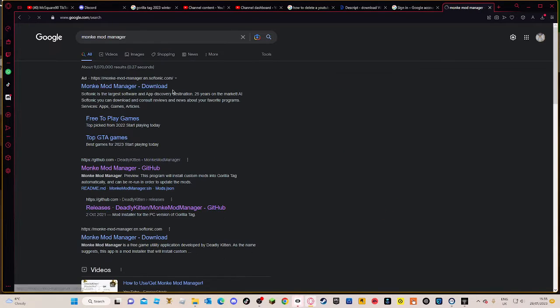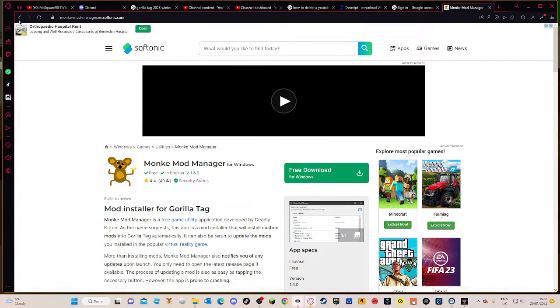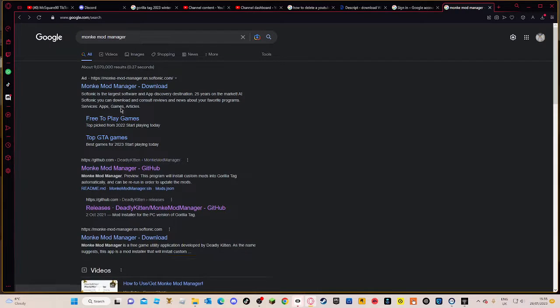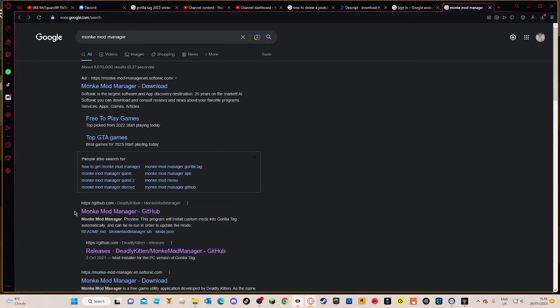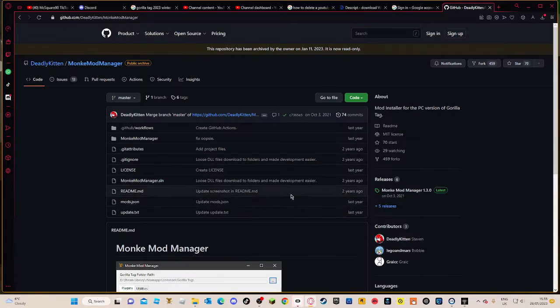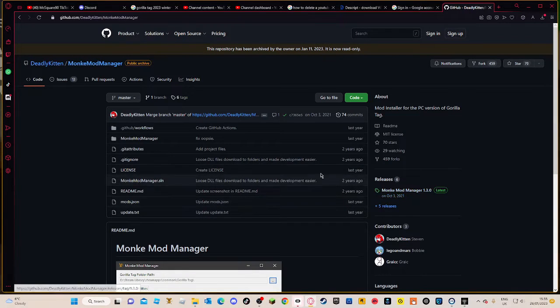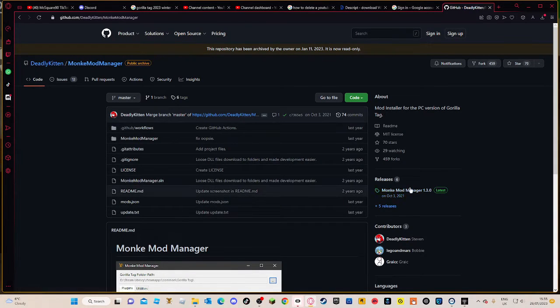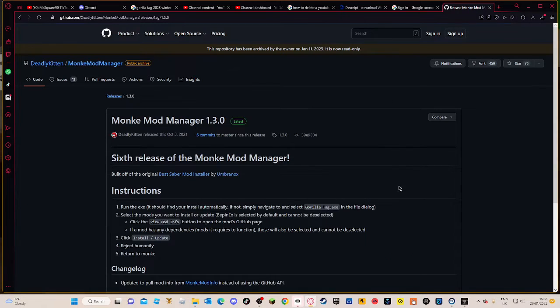Then go into Monkey Mod Manager download. You want to go on to Monkey Mod Manager GitHub. Press on that and then it'll go on to Monkey Mod Manager.